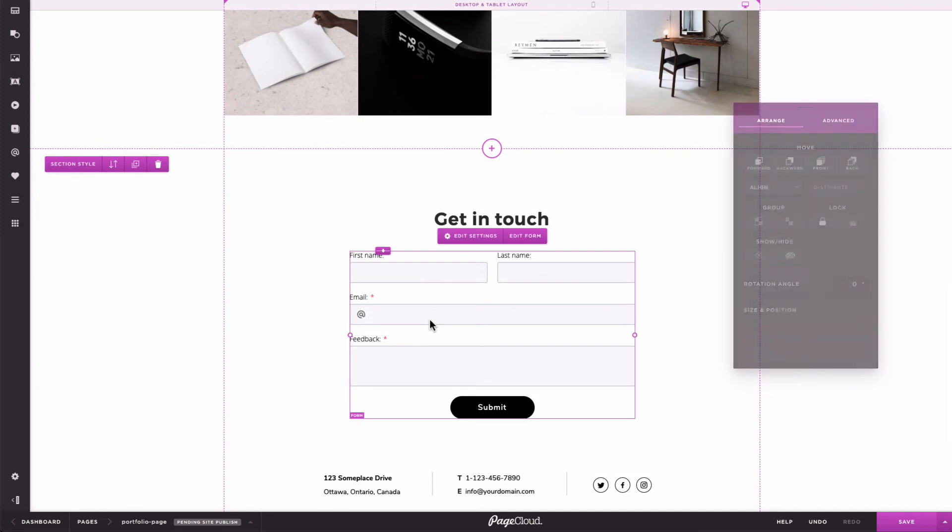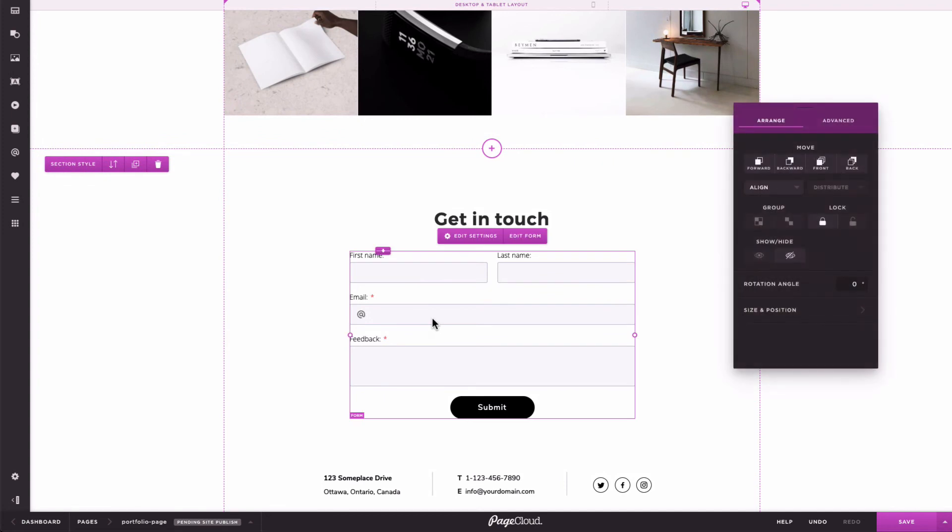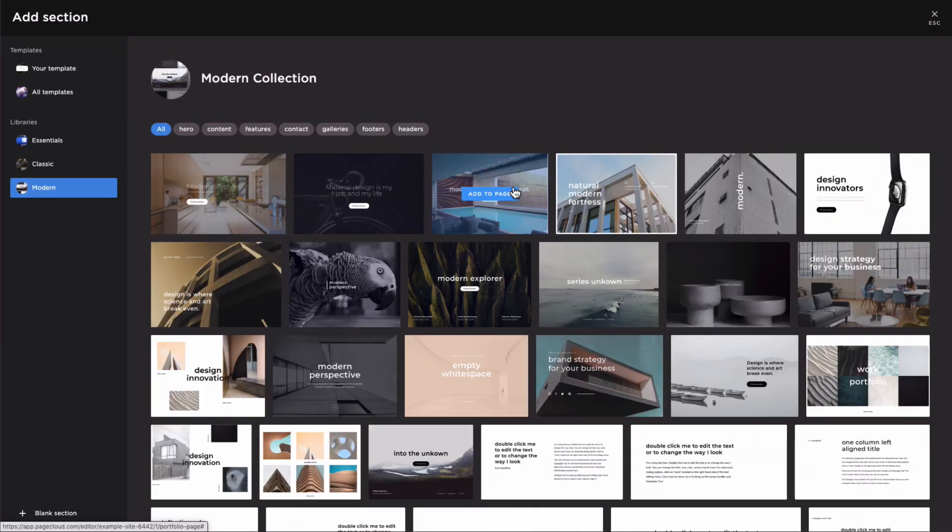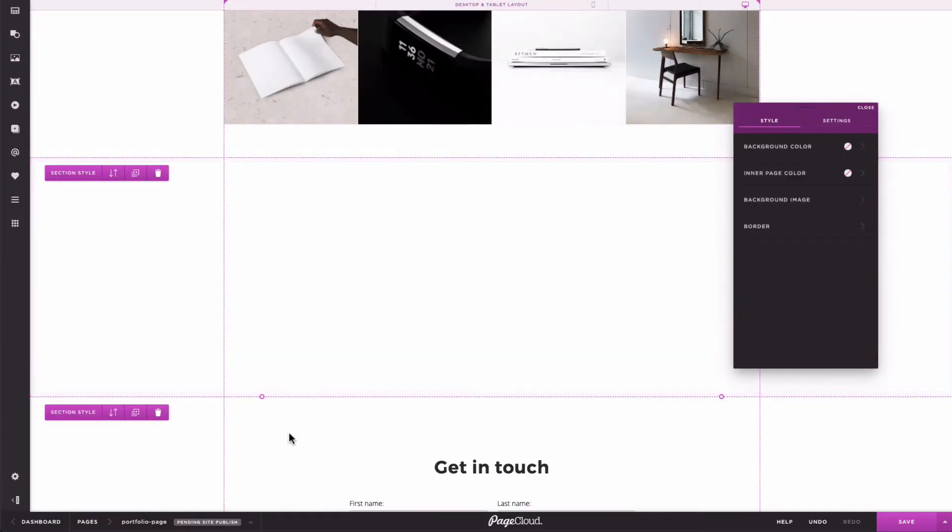As a final tip, remember that mobile styles are conserved on duplication. This means that if you've created a button or a form that you like, you can copy and paste it anywhere.